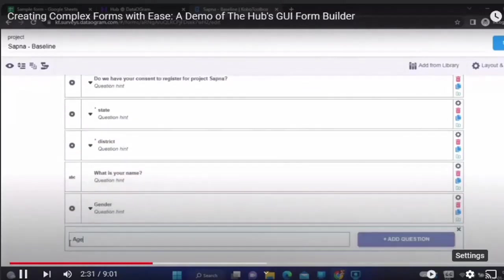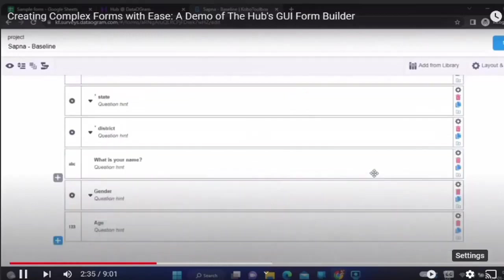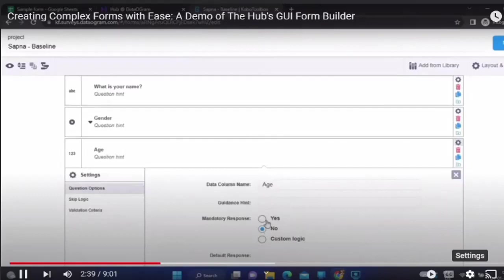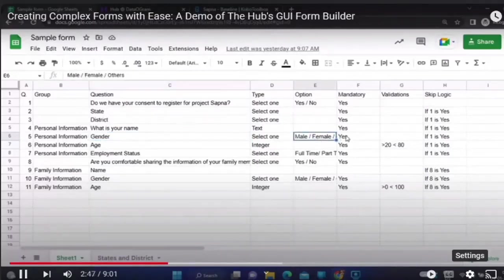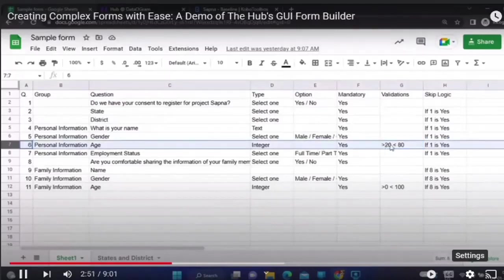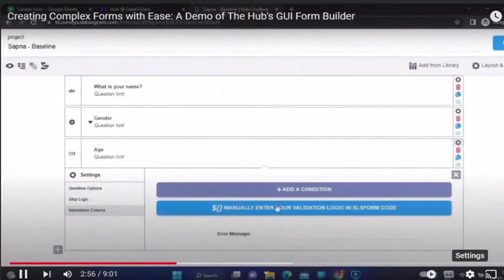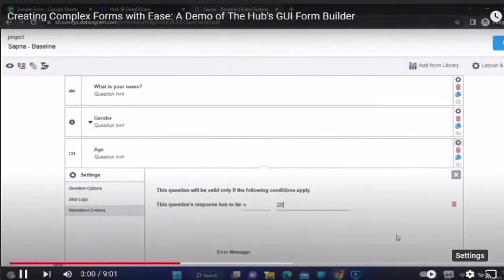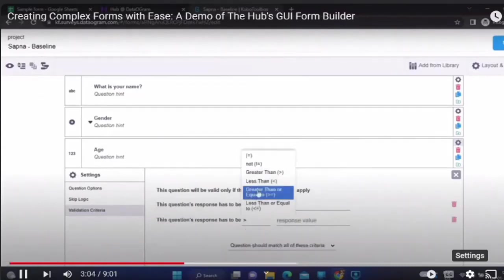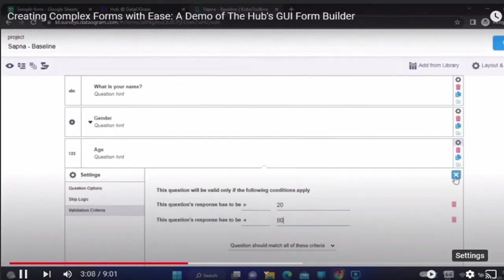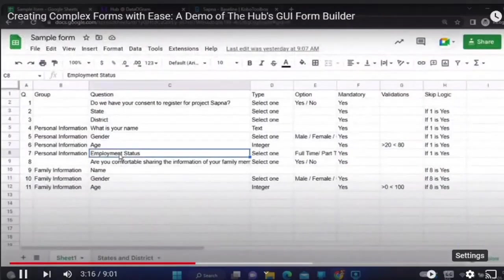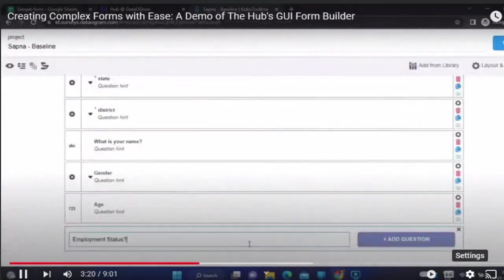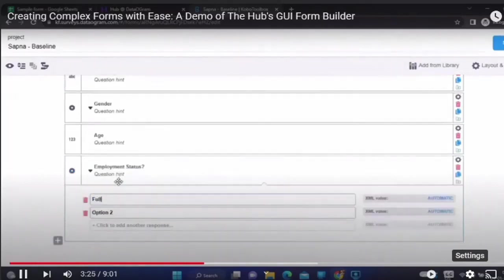At any point in time, you can change the name of the data field. For age, there is a validation in place: apart from being mandatory, you can set the validation as more than 20 years and less than 80 years. You can put that validation in the form on the front end. After that, we move to the employment question, which has four options: full-time, part-time, daily wages, and unemployed. All four together form the personal information section.